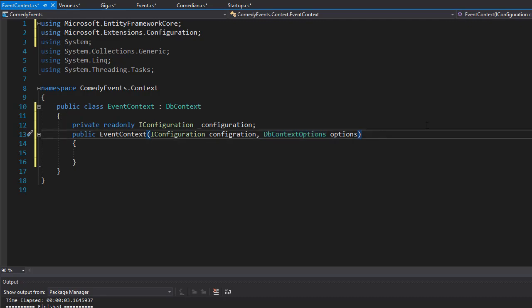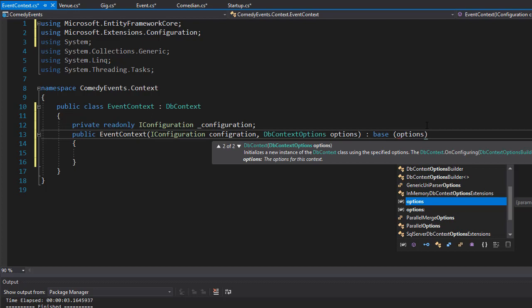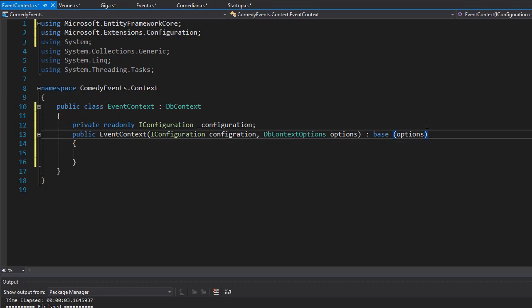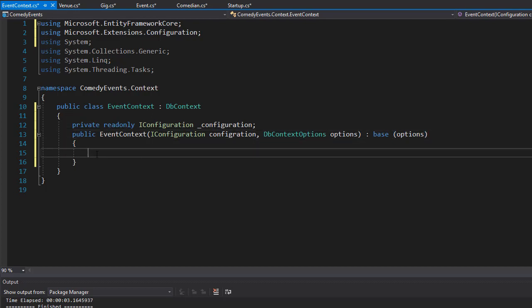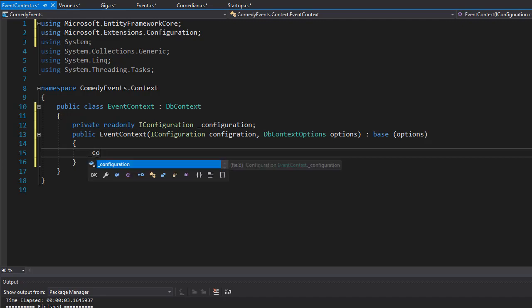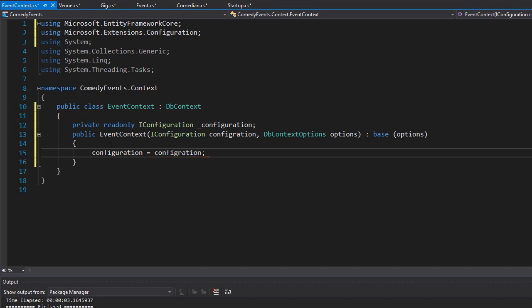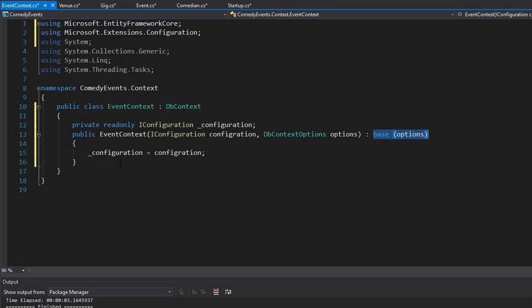Now we will pass the options into our base class, so we'll go to base and pass the options to it. That's our constructor. Here in it, we will set the configuration variable, so _configuration equals configuration. We don't do anything with the options because we passed it into the base class.